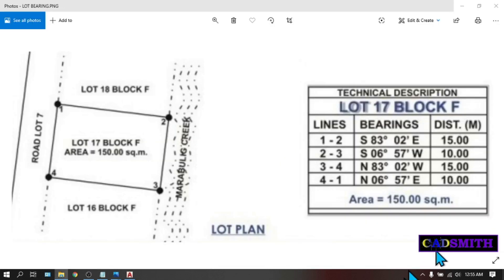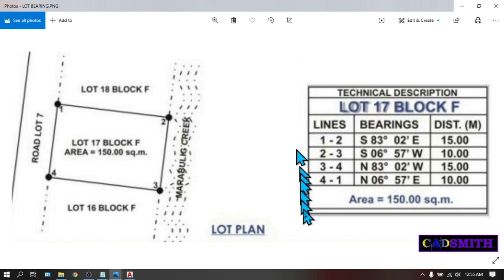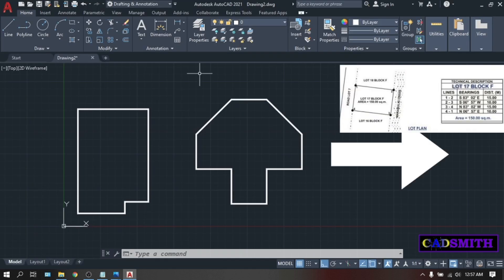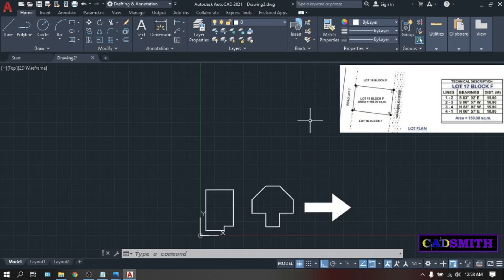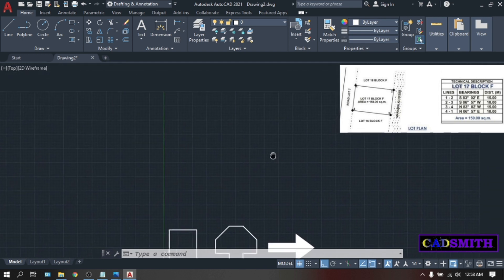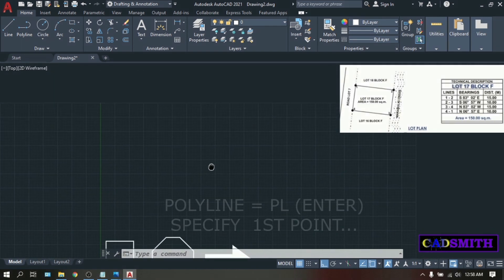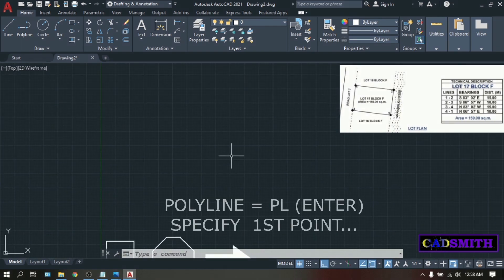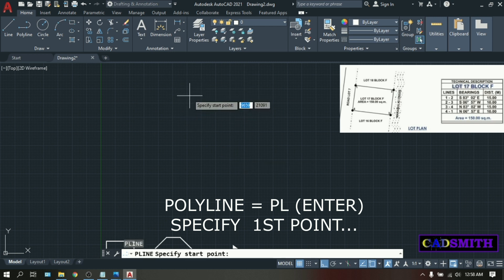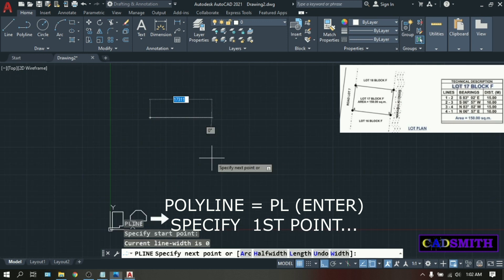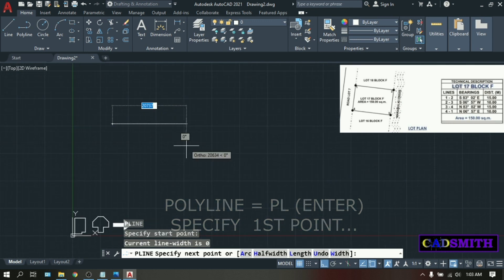Now, using polyline, we're going to draw this simple lot using this technical description. Let's set aside all our figures somewhere to the left. Then PL. Enter. For your first point, pick somewhere here.